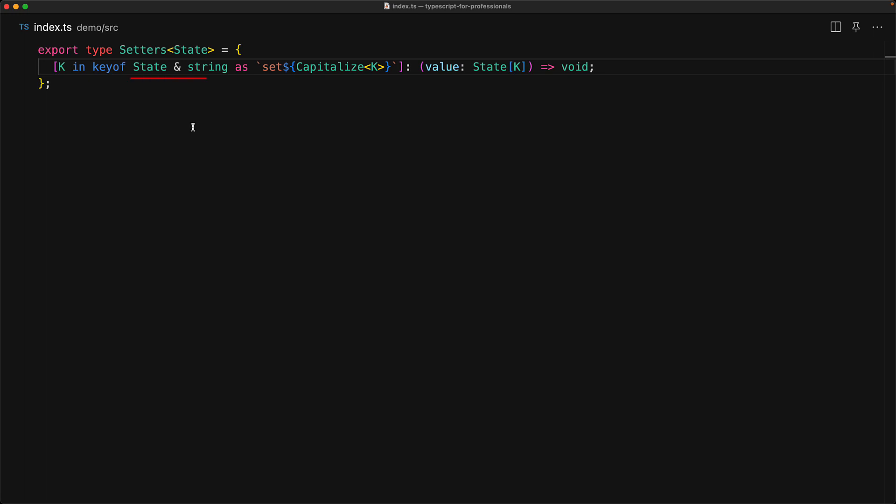This intersection with string is something that you will often use when you want to rename keys by using the as clause. Now let's expand our example further to create an even more full featured store by adding getters in addition to these setters.